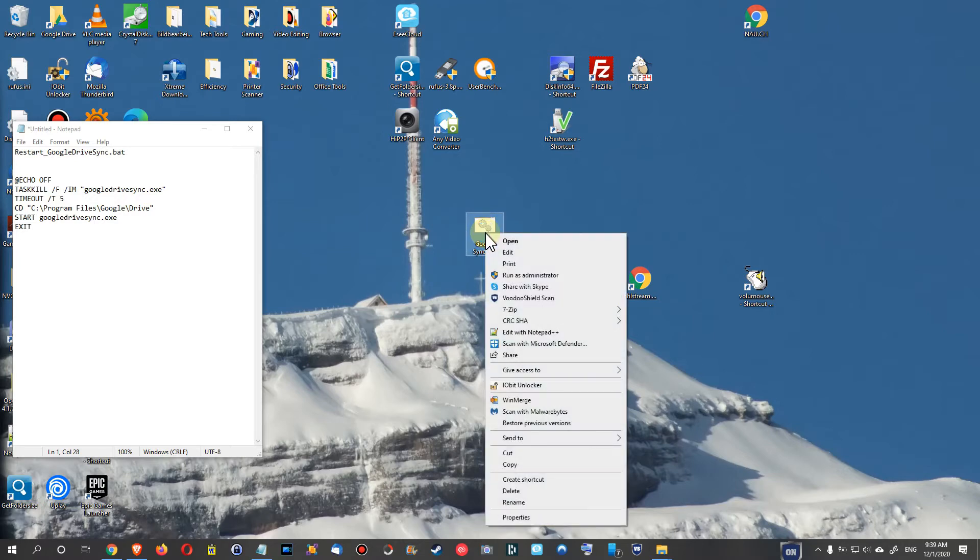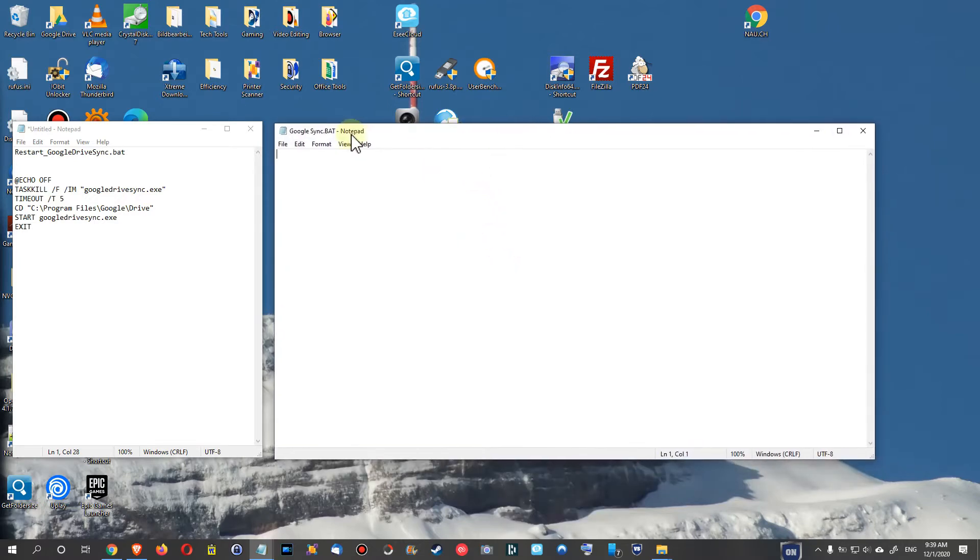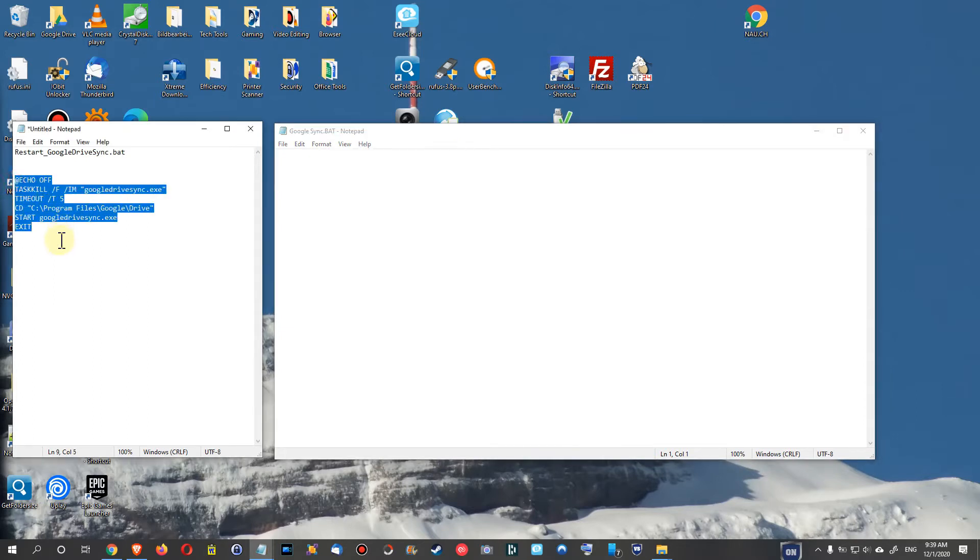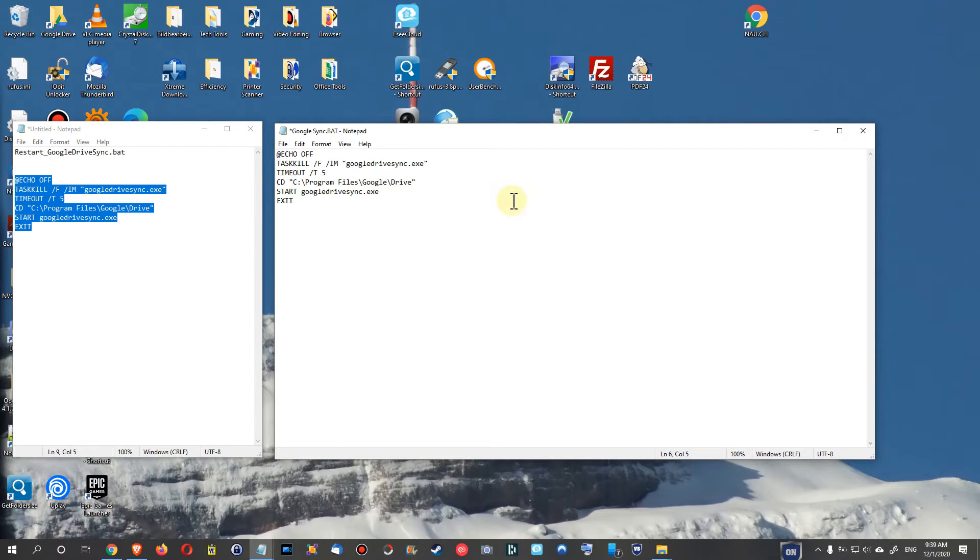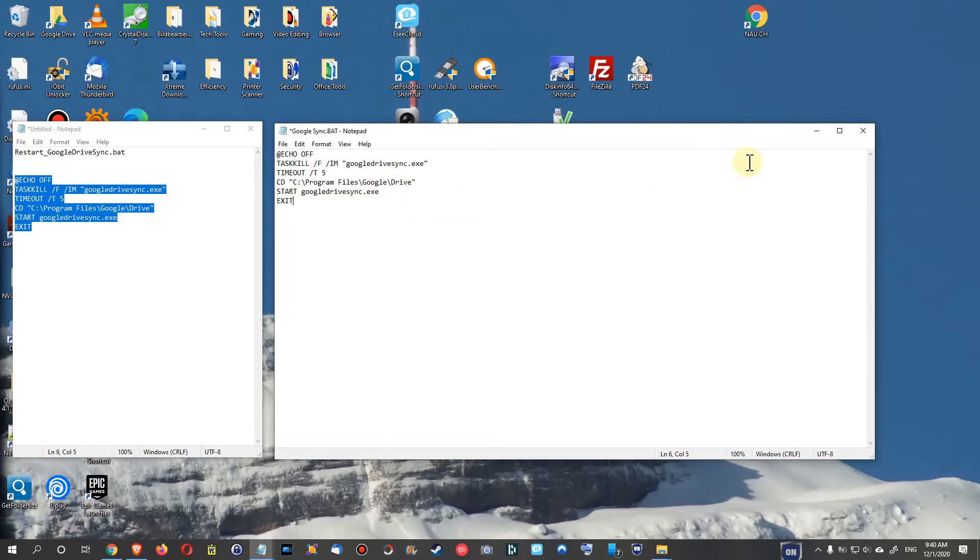And then we right click again, we click on Edit, and I have prepared the coding already here. I'm going to put it down into the description so you can just copy paste it, and just make sure of course that you choose the right path here wherever you have installed Google Drive Sync. You have to adapt this. This is the default drive, I think 95% of the people will have it like this so it should be good.